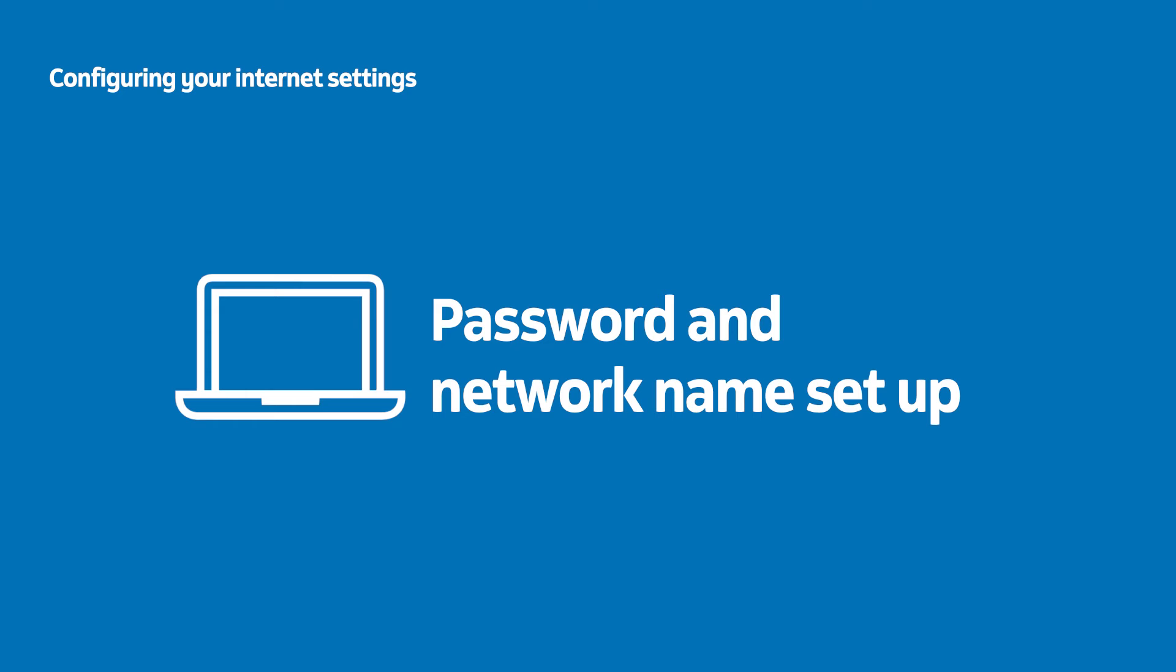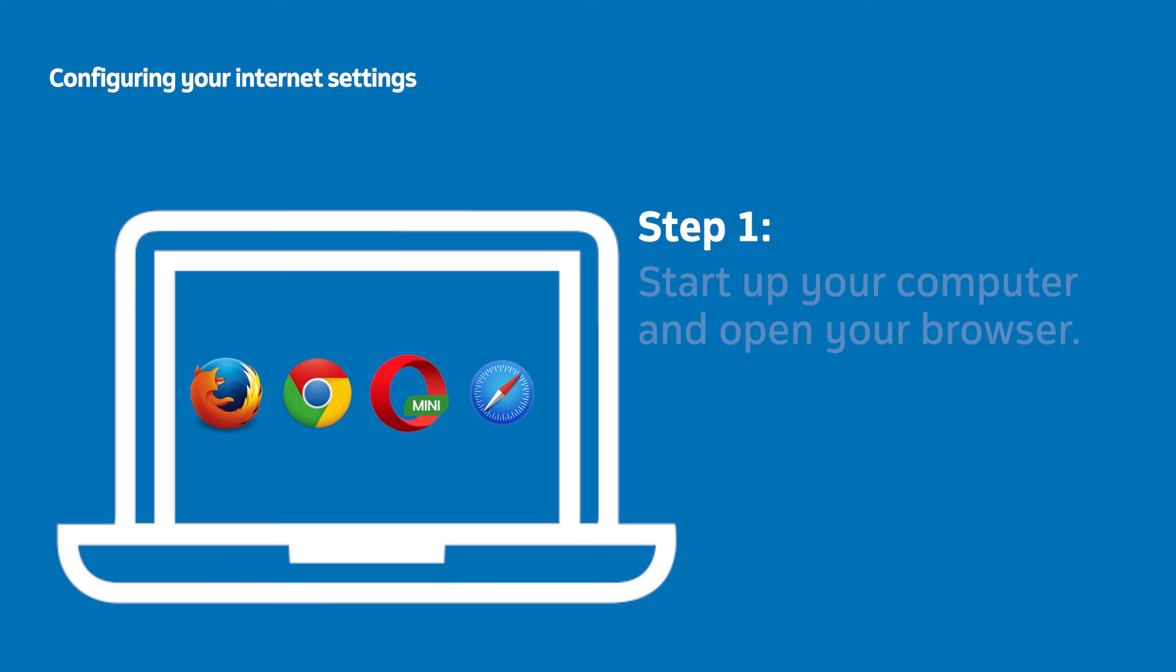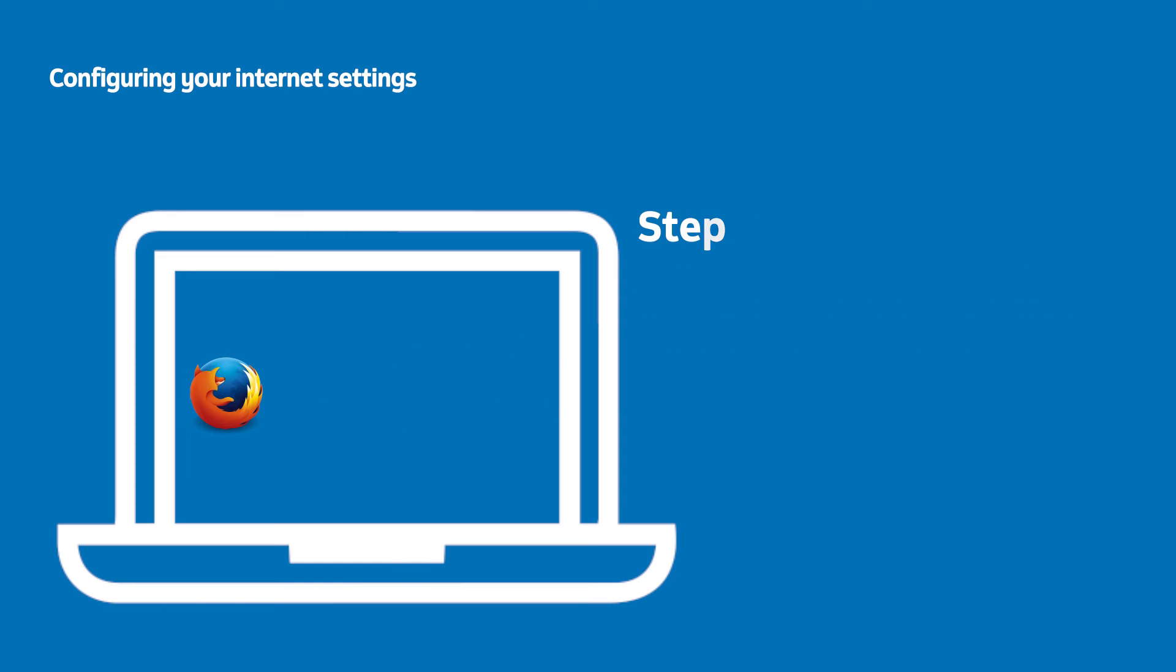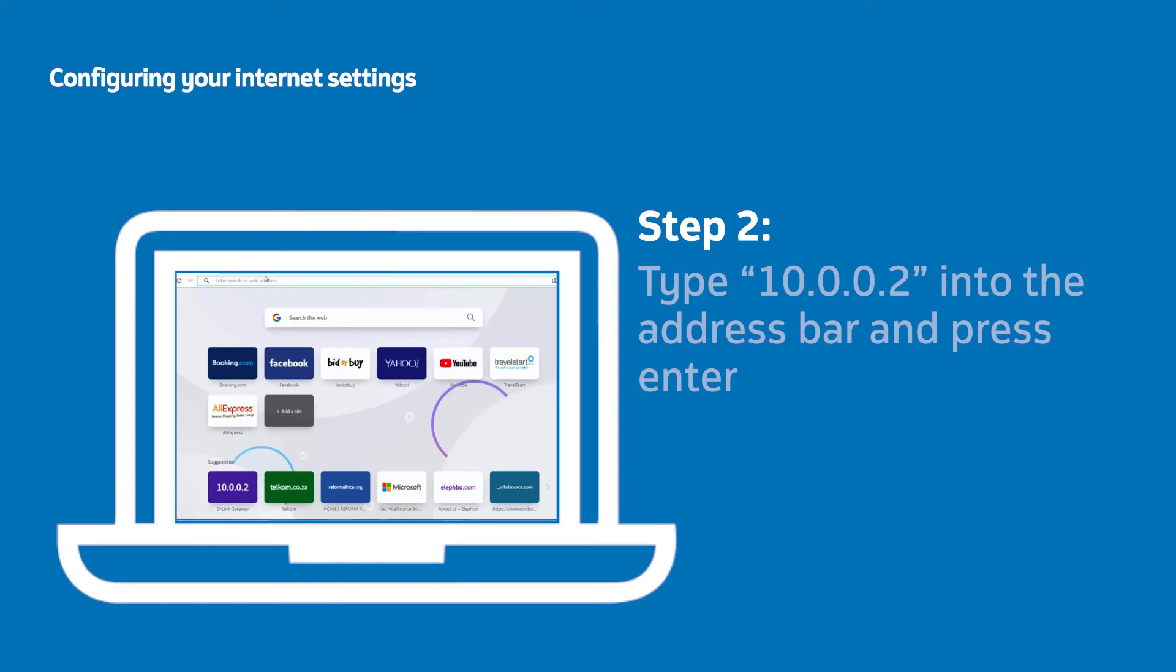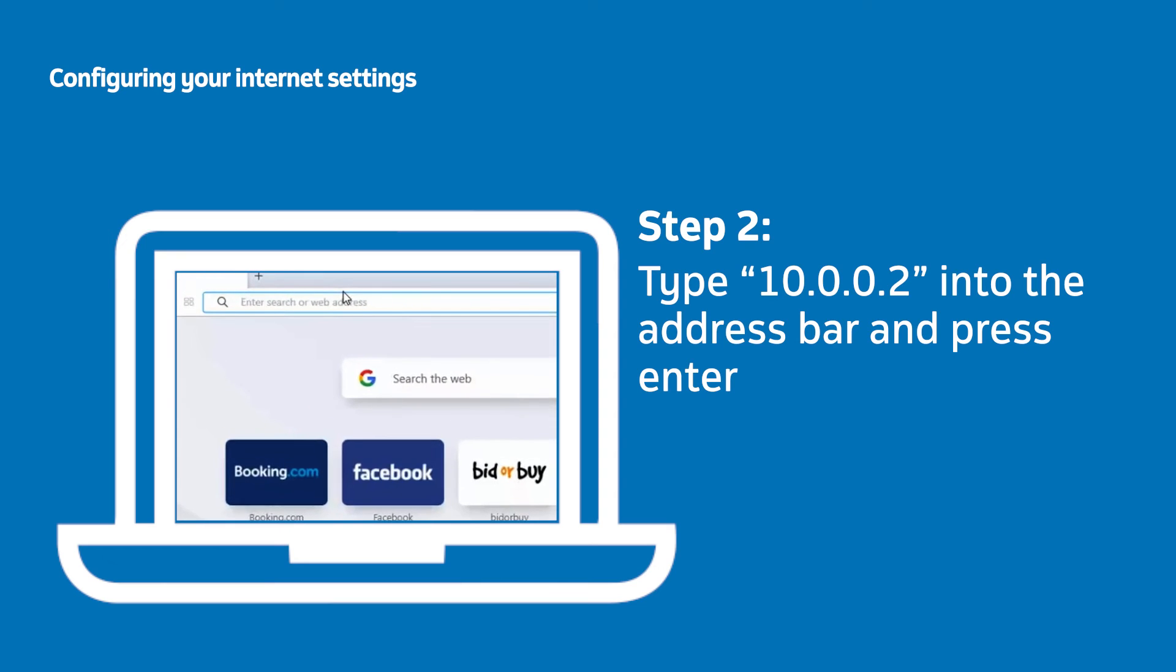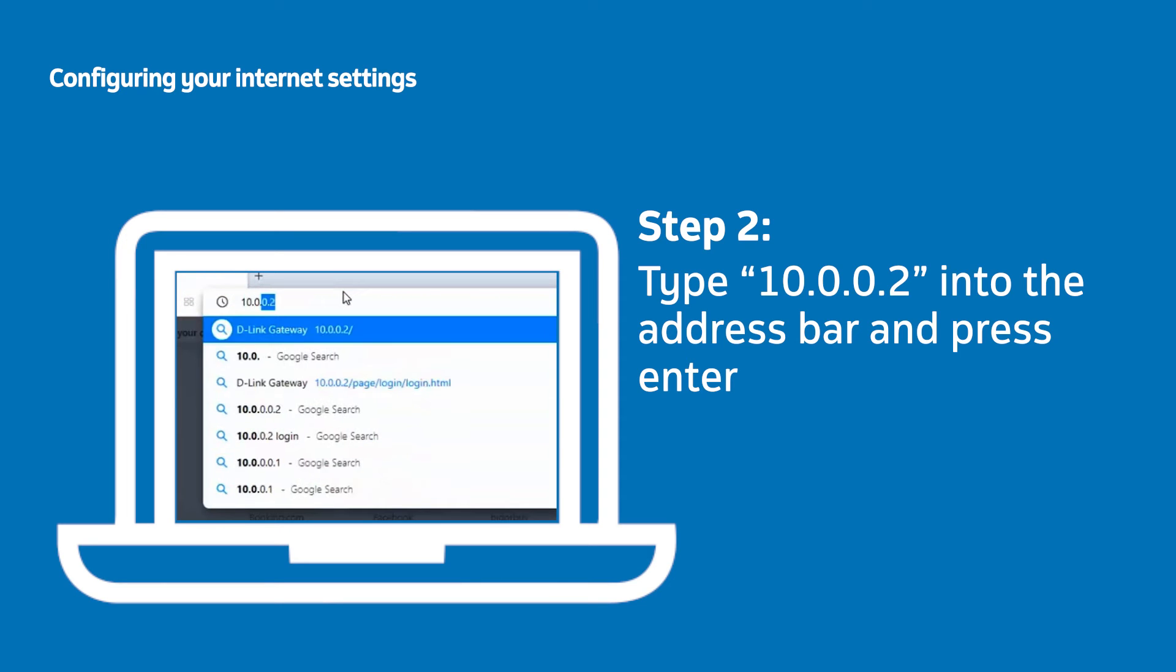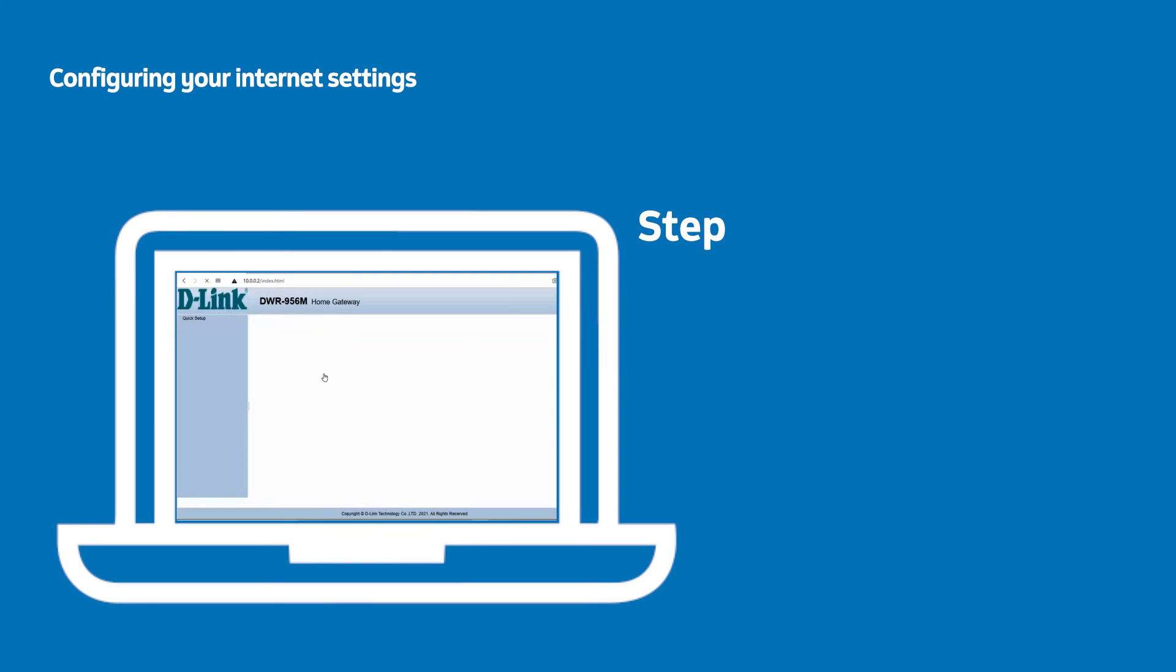First, you'll need to start up your laptop or computer that is connected to the router and open up your preferred internet browser. Click on the address bar at the top of your browser and type in 10.0.0.2 forward slash and press enter. You should now see your router's home gateway.